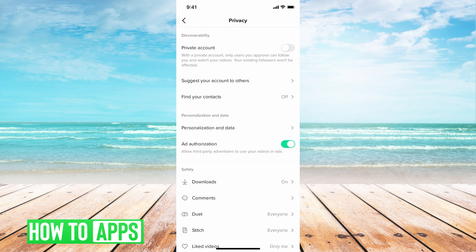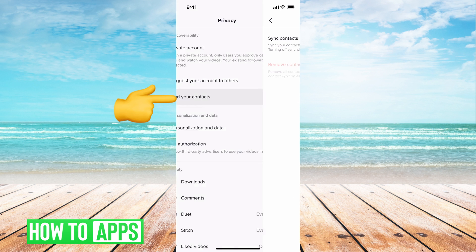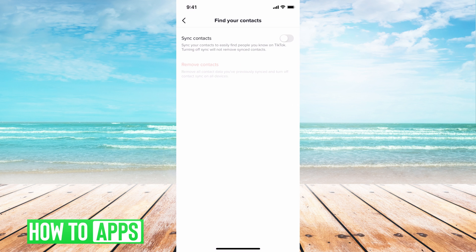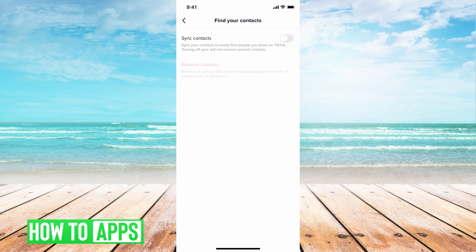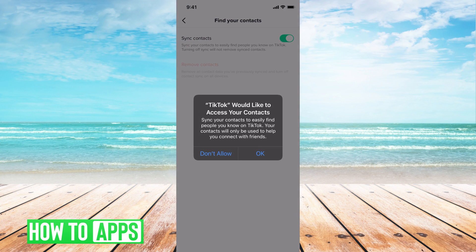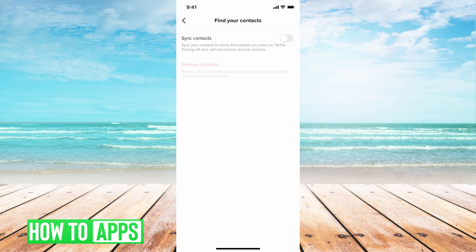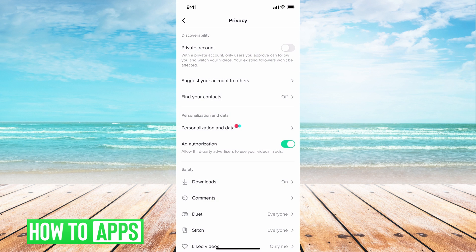So from here starting from the top you can do find your contacts. You can have that turned automatically off. Mine is set automatically off but if you want it to be on you can sync that on and you can allow TikTok to look through your contacts and match you with friends. I'm going to hit don't allow and go back.